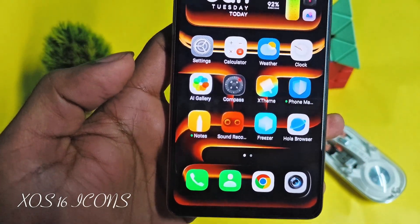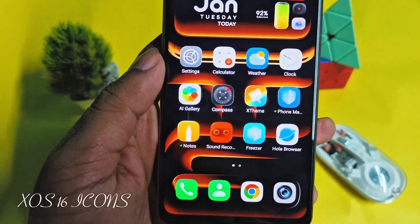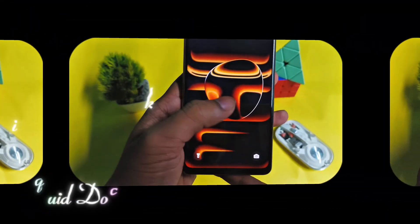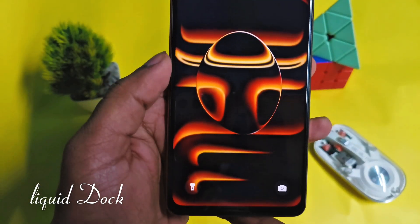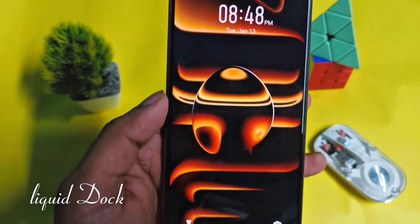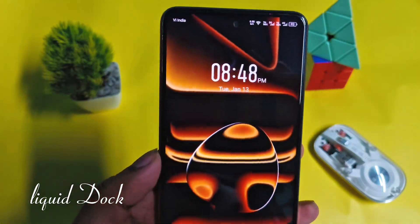You are watching the home screen with XOS 16 wallpaper and icons. This is the liquid glass dock. It is looking premium with opening animations.